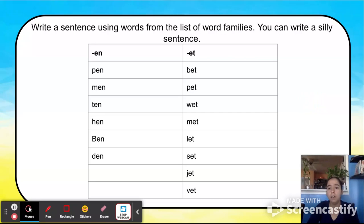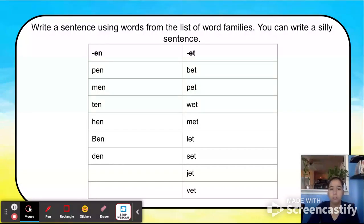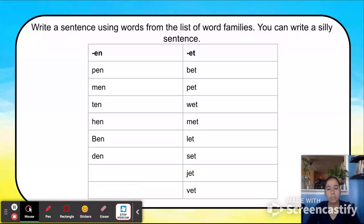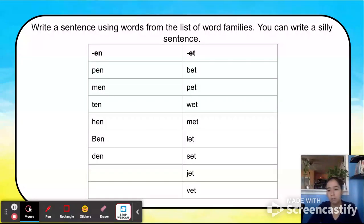I'm going to stop these examples because of time and move on, but we'll do the next sentence with the same structure. Now I want you to write a sentence using words from the list of word families — you can write a silly sentence. Students will get time to write a sentence independently, then share with their partners, and then share out loud.